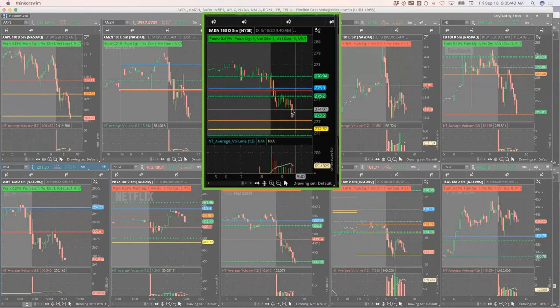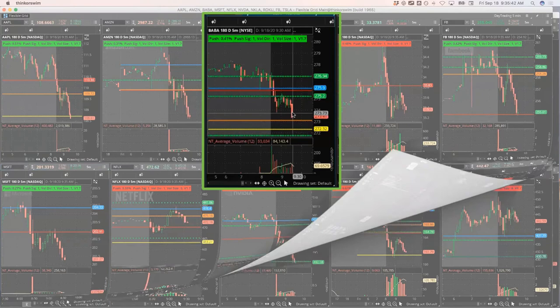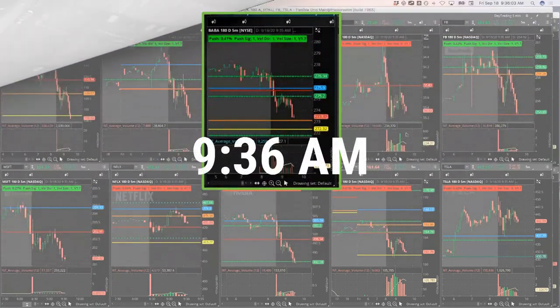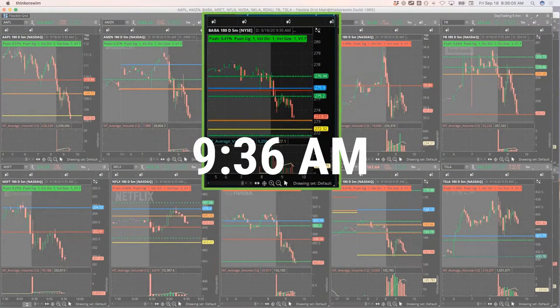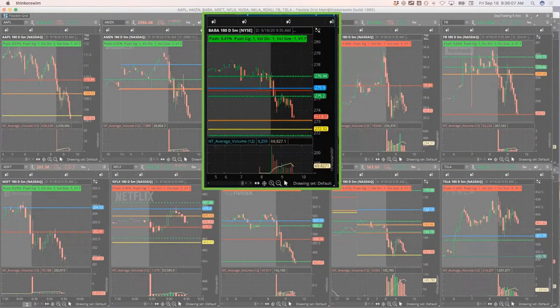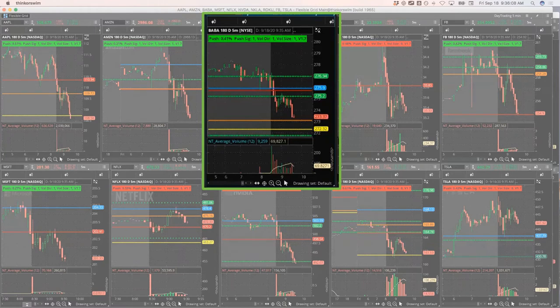Got a nice push lower in Alibaba. So if Alibaba makes another push lower here, I'll shed some of my 270 puts. I'm at about 11% profit on those right now. I haven't taken any off.